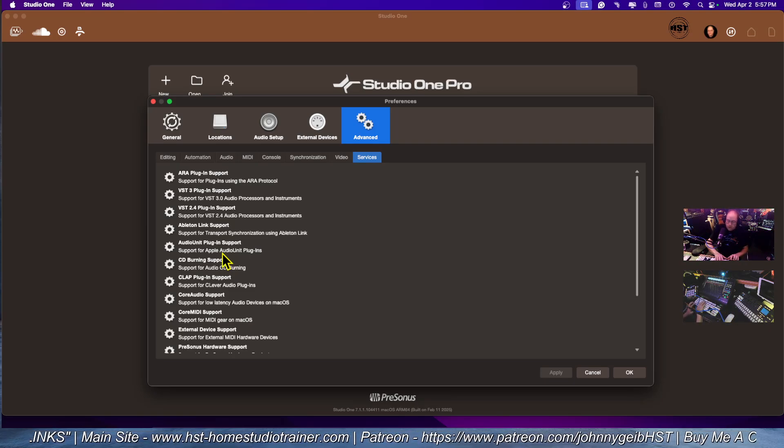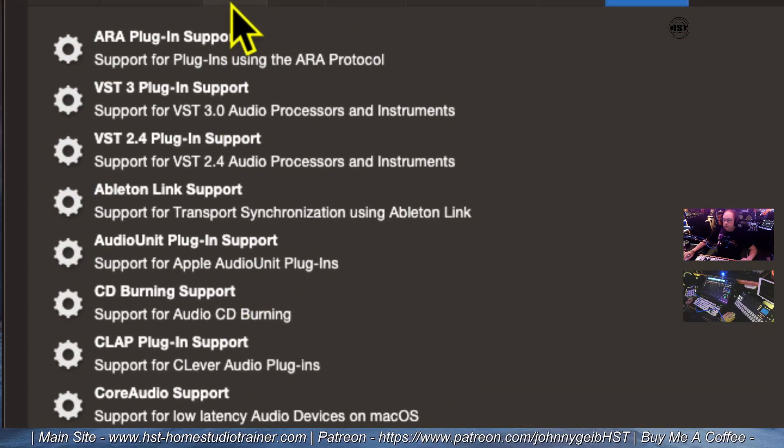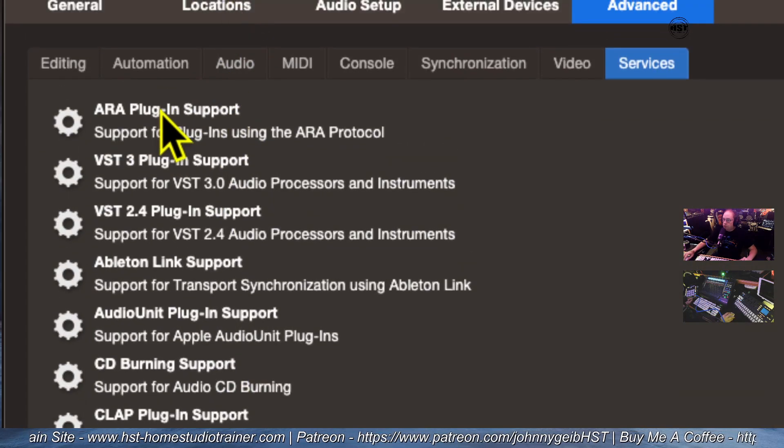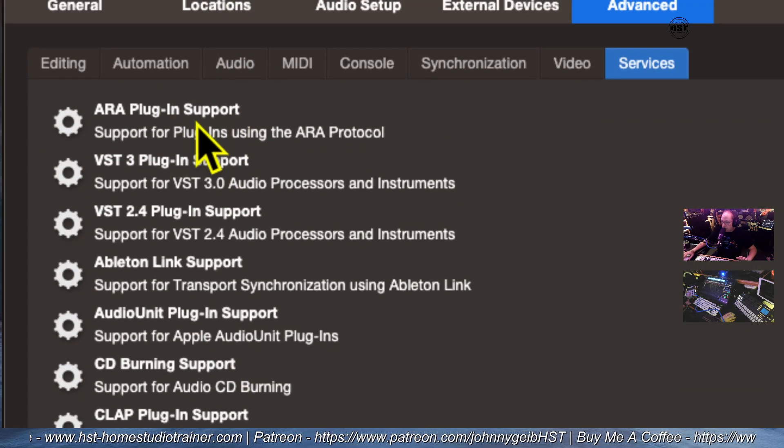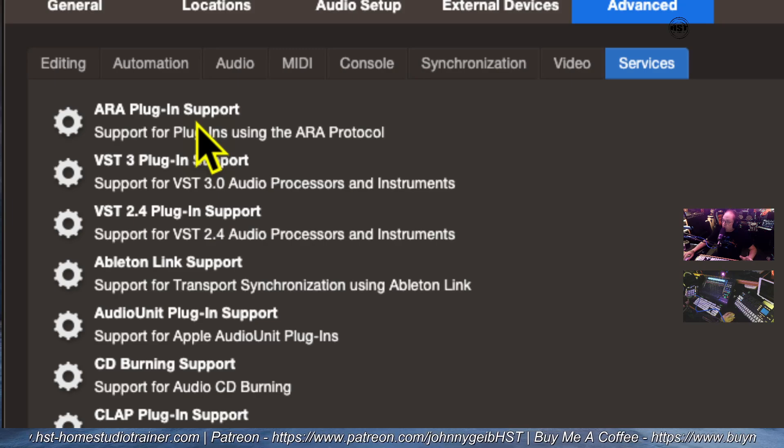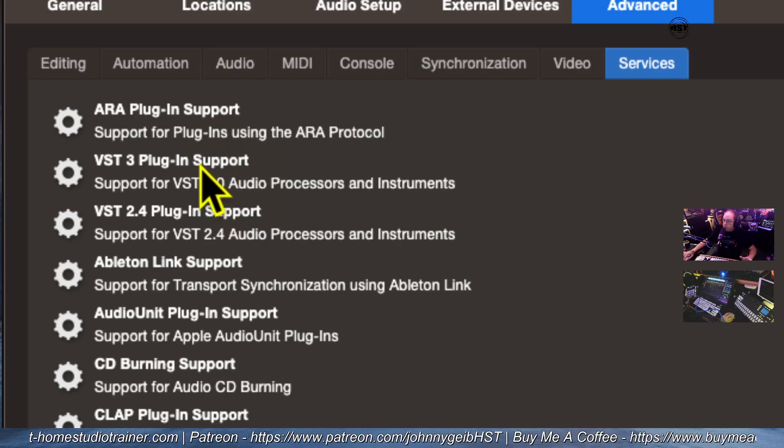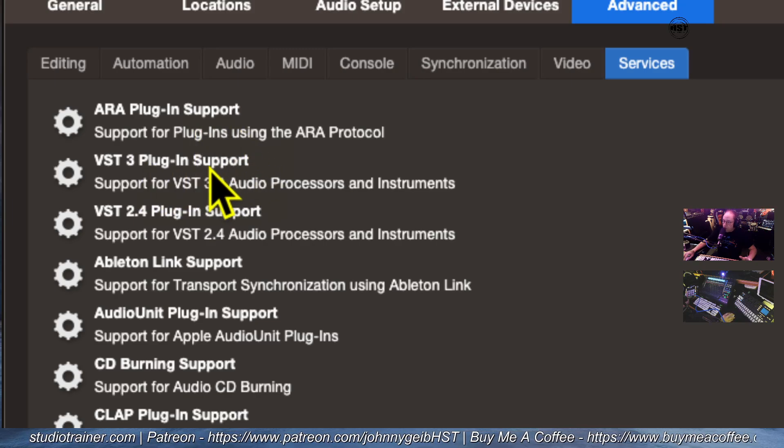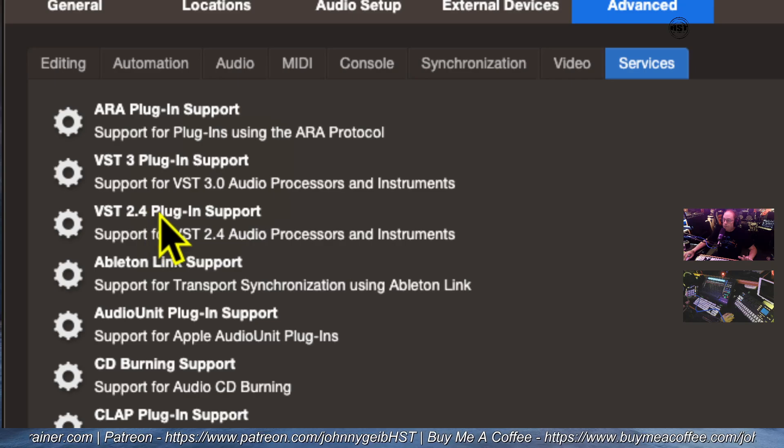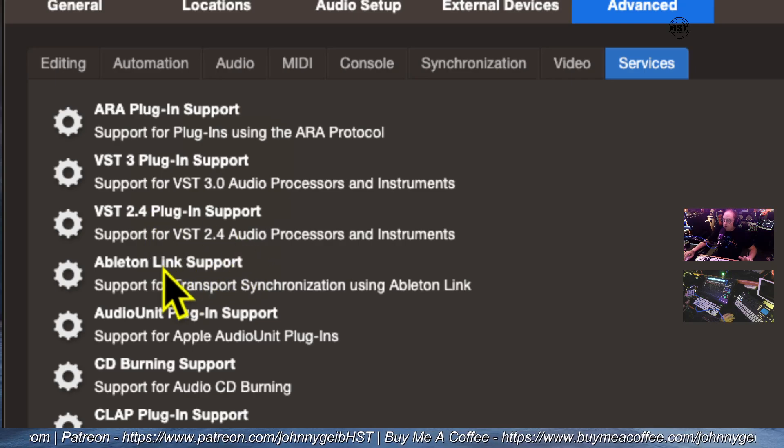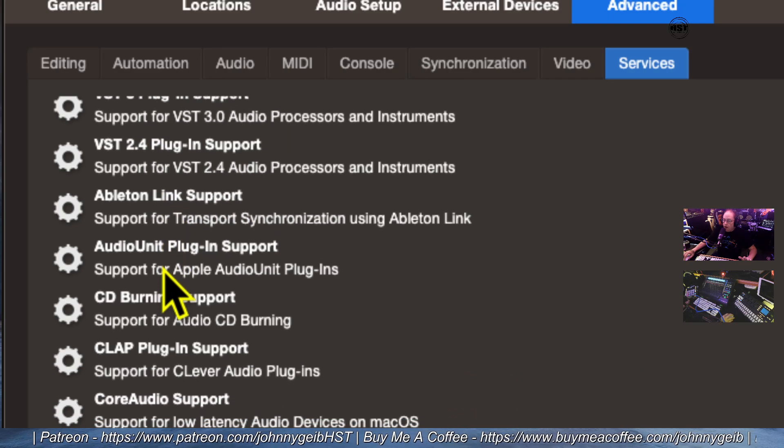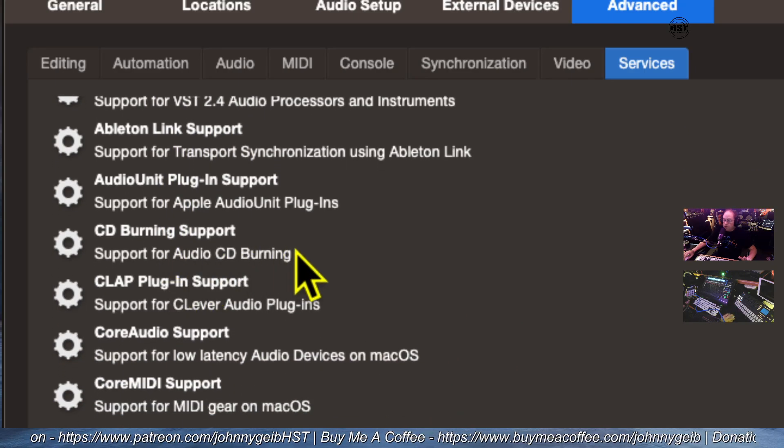If you look closely, you've got a lot of options here. You can turn off ARA support, which will stop things like Melodyne from working. You can turn off VST3, which is what we're going to look at, and VST2. You can turn off all of these options, CD burning support.